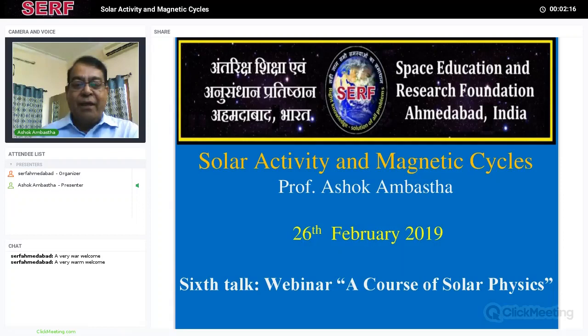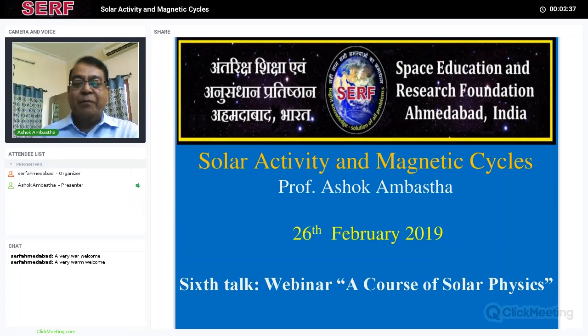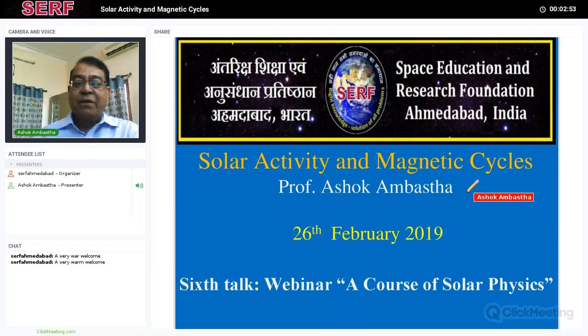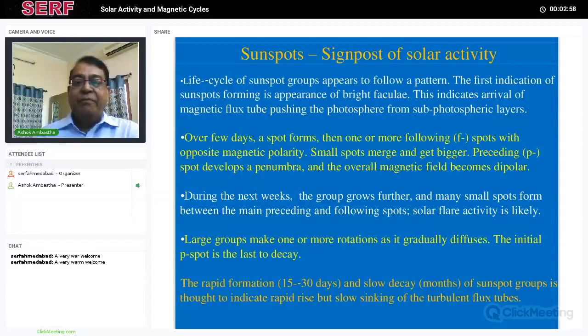We had shown some dark features called sunspots, which occur on the photosphere in a very significant and observationally easy-to-detect manner. We see corresponding signatures around the sunspots in higher layers of the atmosphere — the chromosphere and the corona. We will discuss the signposts of solar activity, basically in the form of sunspot variations over time.